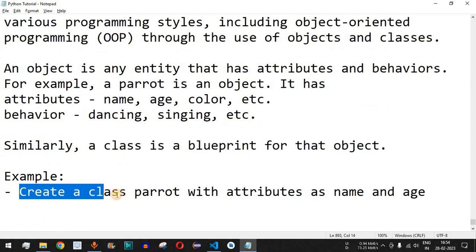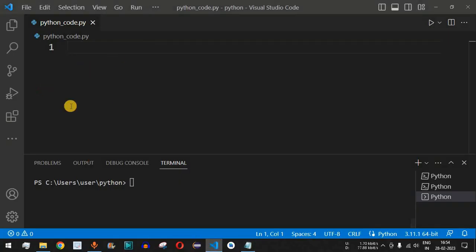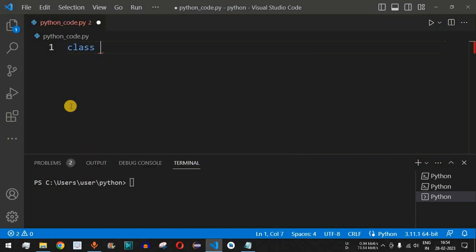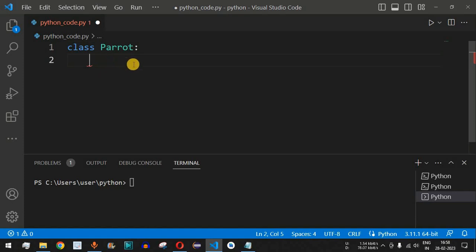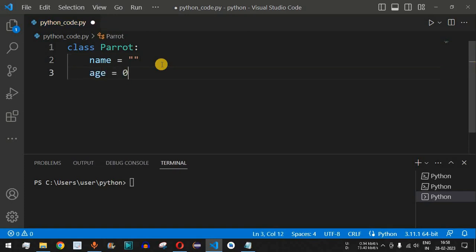Let's see with an example how to create a class called Parrot with attributes name and age. Moving to VS Code, the first thing we do is use the `class` keyword followed by the class name — in this case, `Parrot` — then a colon. Inside, we define the attribute `name` with an empty string, and `age` with an initial value of zero.